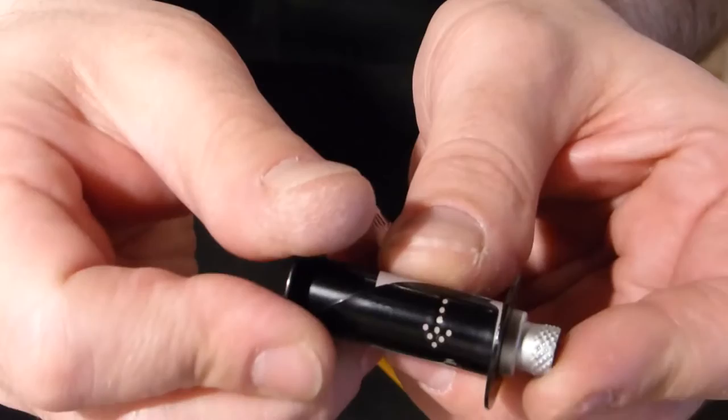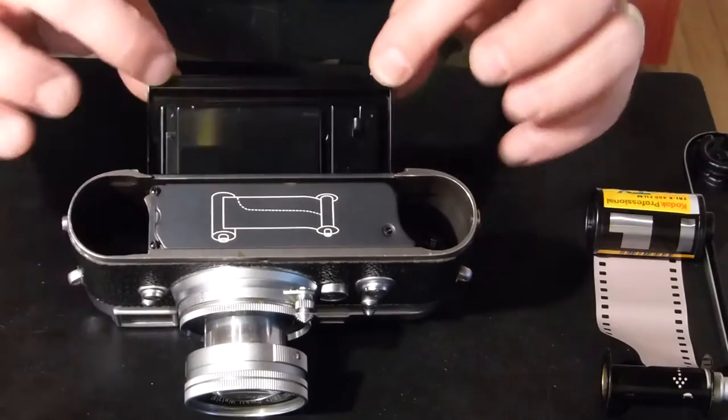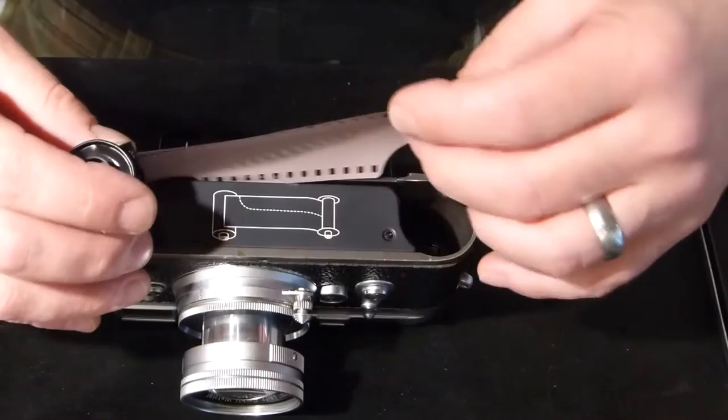Once you're satisfied that the film is riding straight on the spool and not at some angle, we're ready to actually load the camera. You follow these handy dandy little directions right here. Feed the film into the camera. Push both down.